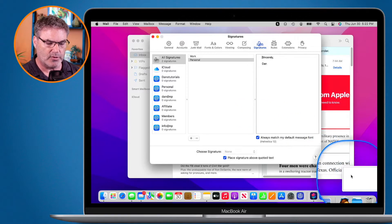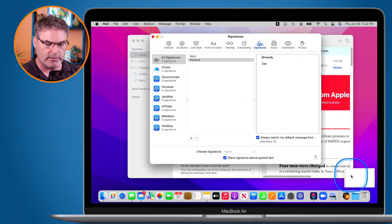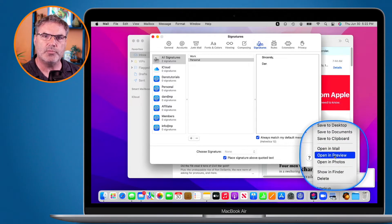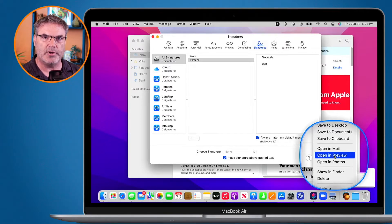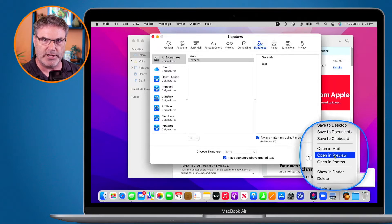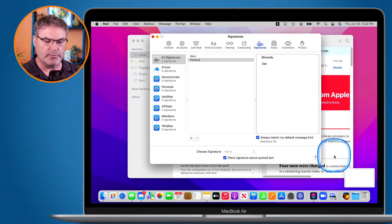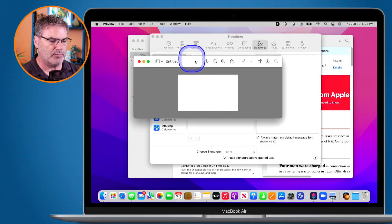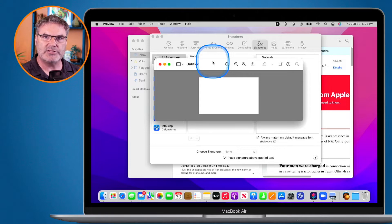Once the screenshot is taken, a thumbnail appears in the bottom corner. Control-click on it and choose Open in Preview. If you saved it to your desktop you could double-click it instead. Hold the Control key, click the thumbnail, select Open in Preview — now it's open in the Preview app.